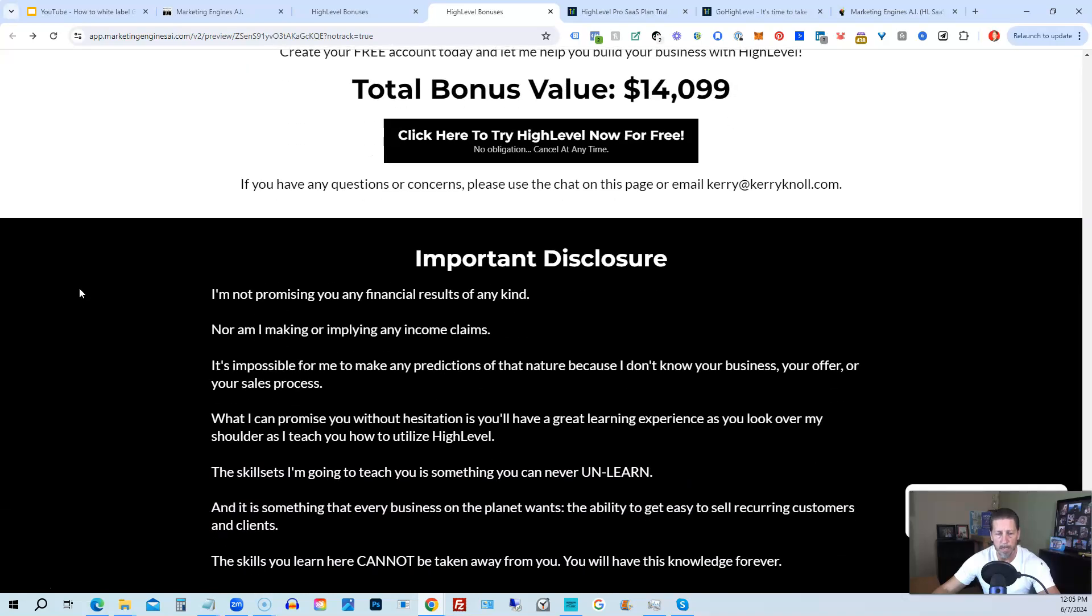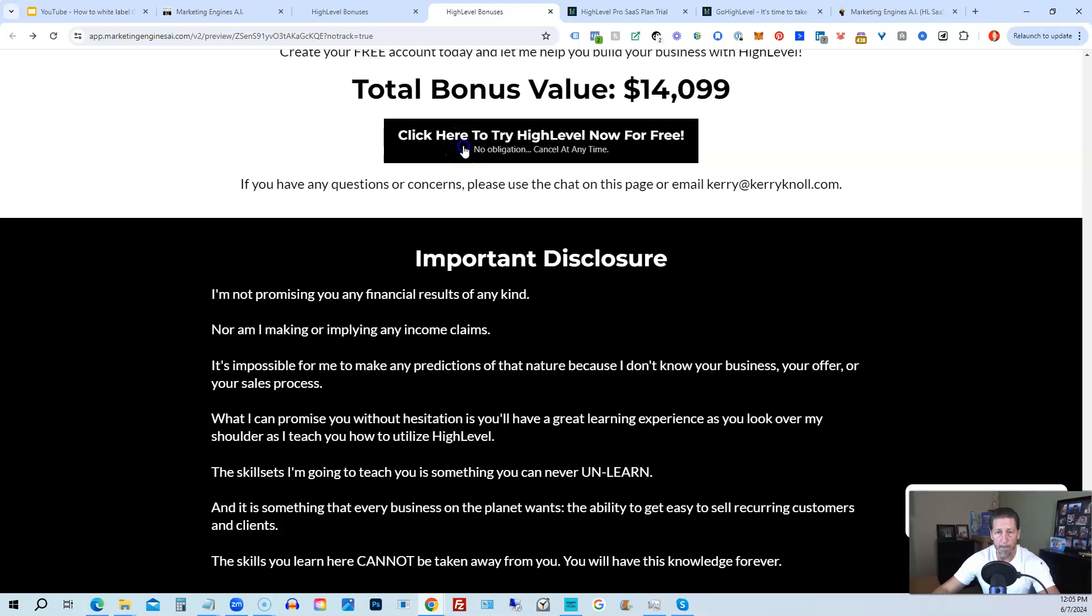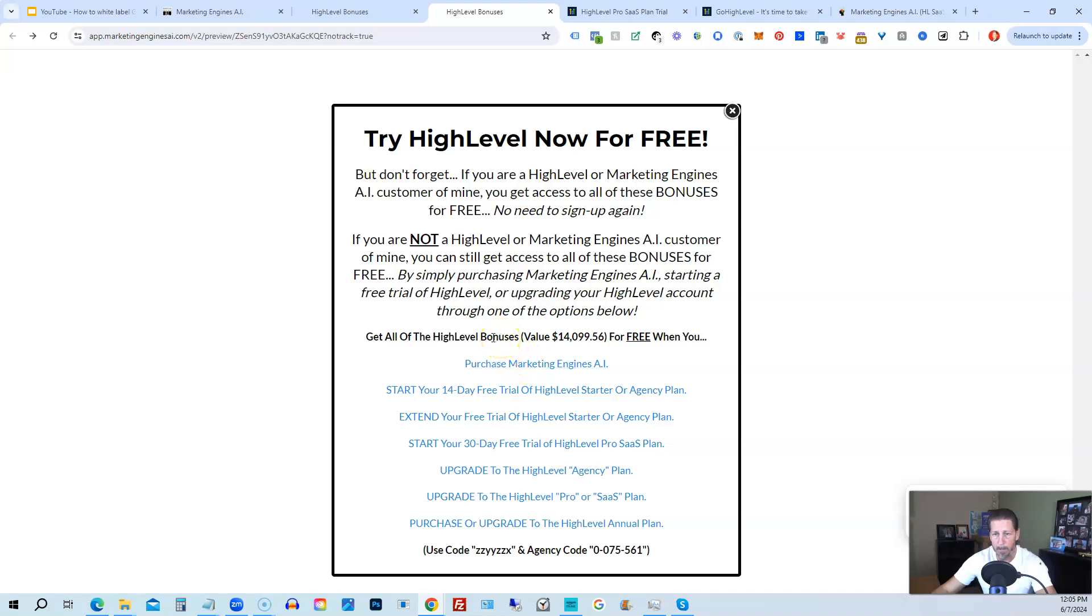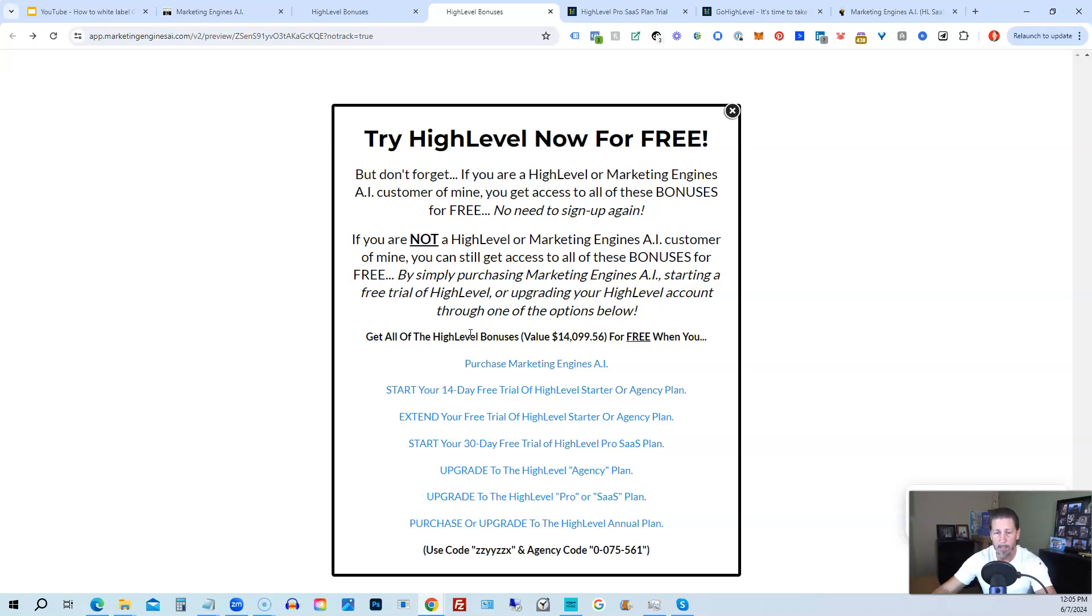All right, once you've decided to sign up through my high level link or through marketing engines AI, either one on this particular page, you will click one of these black buttons. Once you do that, it'll say try high level now for free, and you will get a chance to either sign up for marketing engines AI, which I will give you a 30-day trial of it. So I'll give you a little better option than just signing up for high level where you can only get a 14-day trial. However, if you're not interested in signing up for marketing engines AI for whatever reason, and yet you want to get started with high level, try it out.